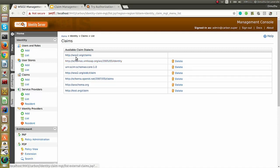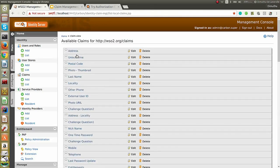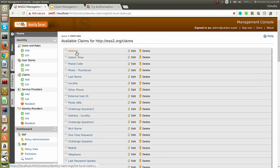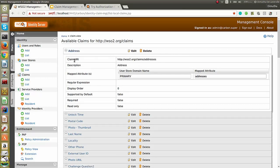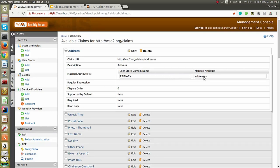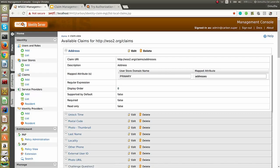If you look at the default wso2.org/claims dialect, you'll find a number of claims. Click on a claim. You'll see the claim URI, description, and the mapped attribute. This is where you have mapped your claim to an attribute in the underlying user store. That's all about claim dialects and adding claims.